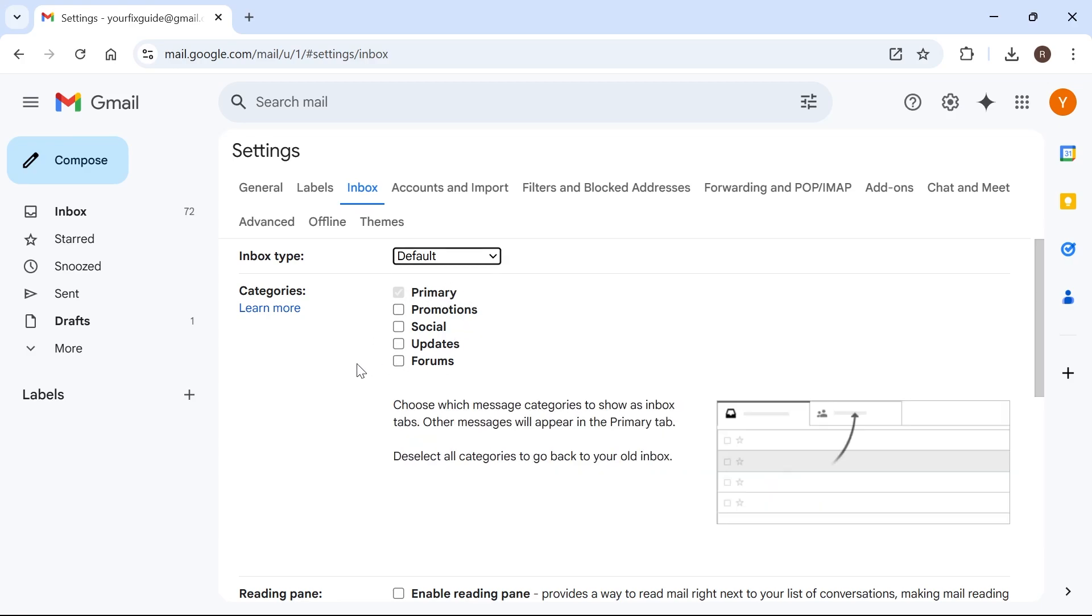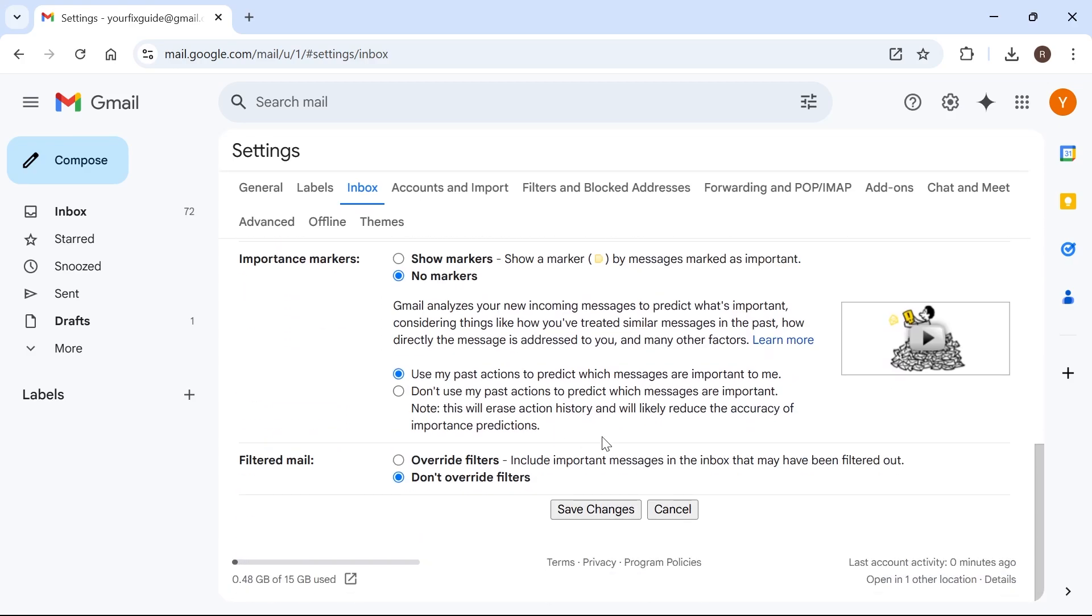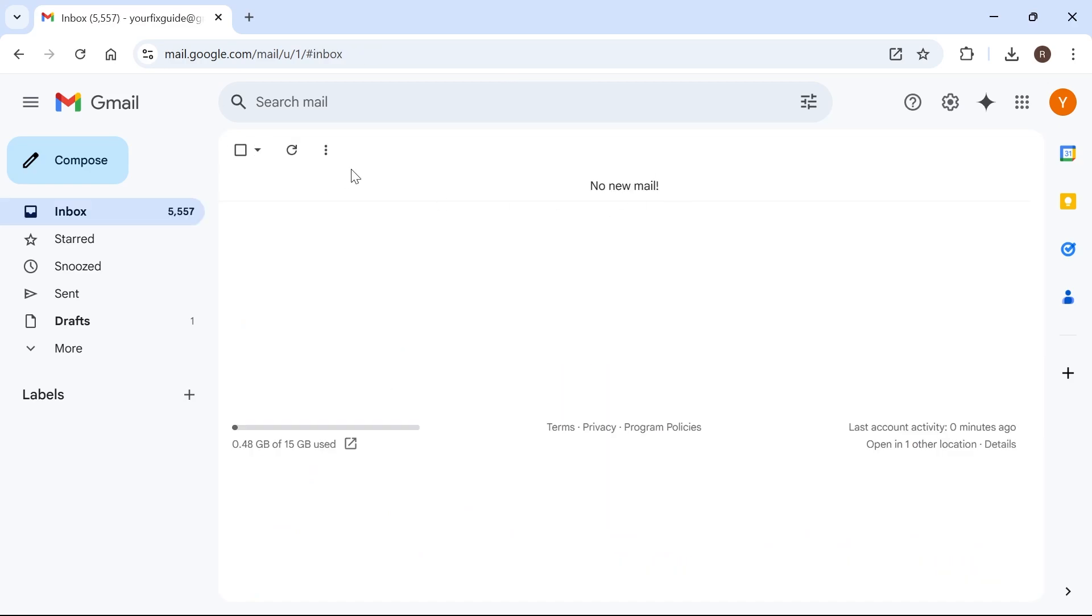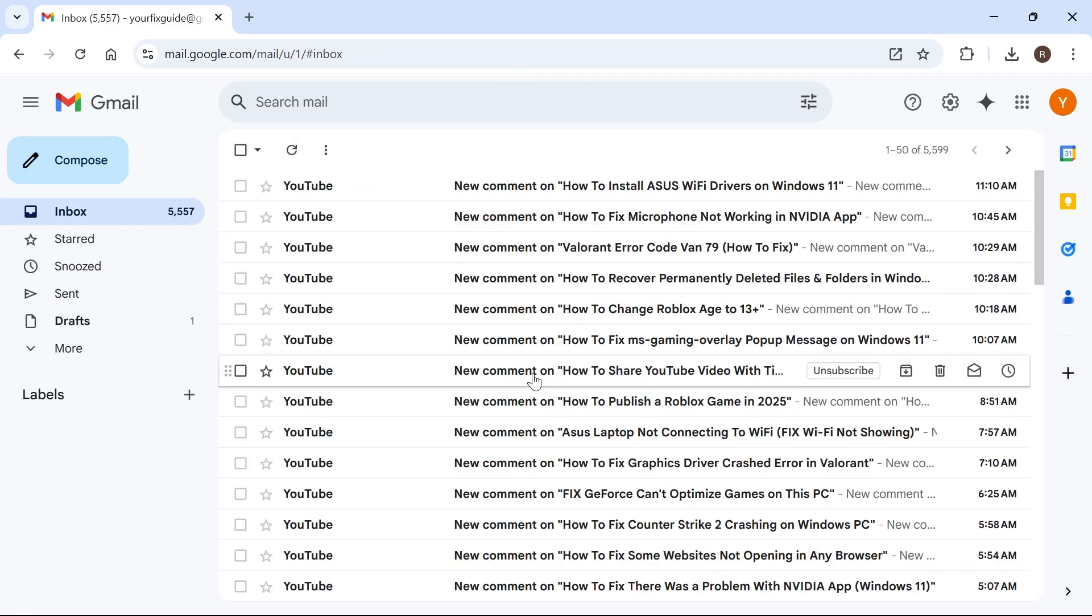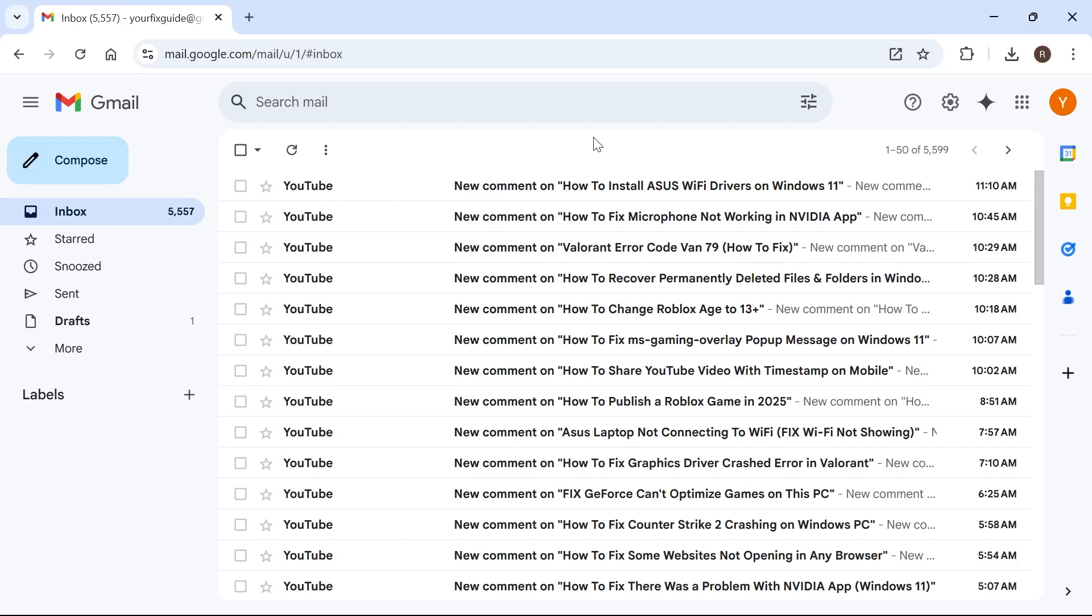Once you've done that, you can just scroll all the way down to the bottom and press Save Changes. Then if you head back over to your email account, you can see now that we only have the one email inbox, and everything is just going to be sent to this one folder.